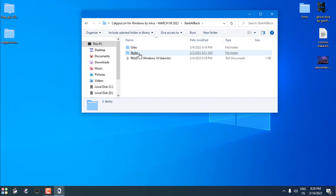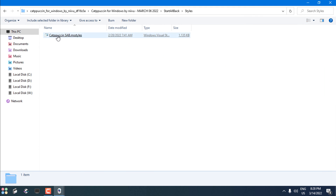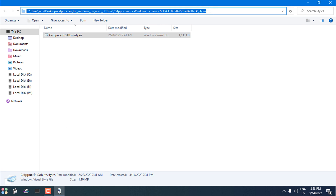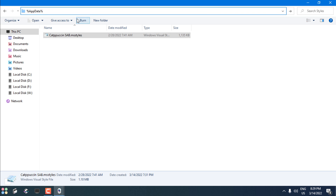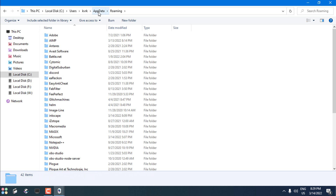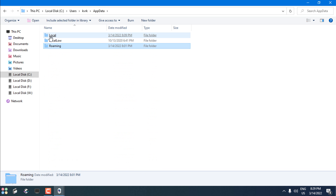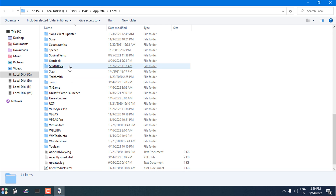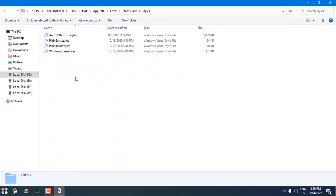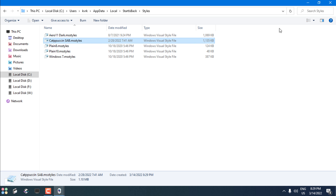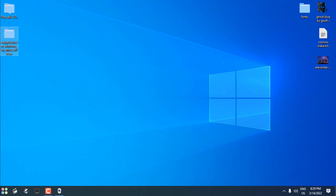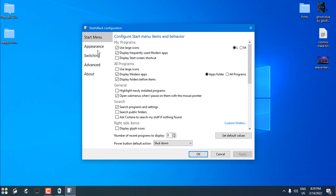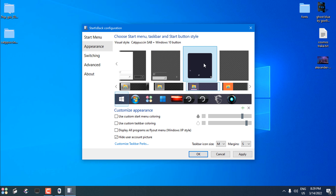I can delete this now. Going back to the StartAllBack folder, here we have Styles. I'll copy this. In the address bar I'll type 'AppData' and hit Enter. Go one folder back by clicking on AppData, go to Local, scroll down to find StartIsBack, go to the Styles folder, and just paste it there.